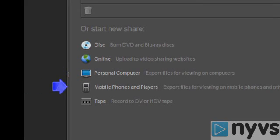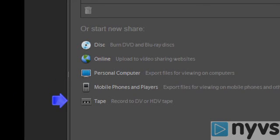You can also create files for mobile phones and players, such as the iPhone, and you can export to tape, which lets you record your movie onto a DV or HDV tape.